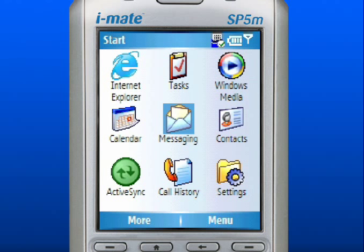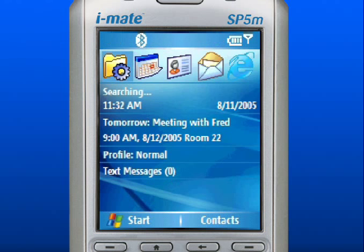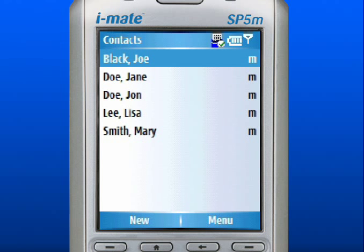Press the Home key at any time to return to the home screen. Use the right soft key to select Contacts. Here you can create a new contact or view existing ones.